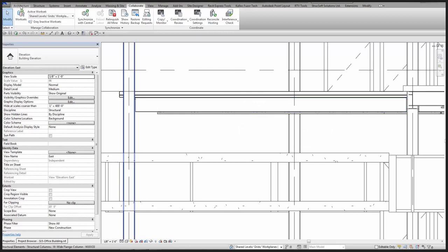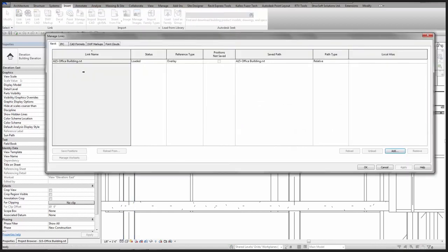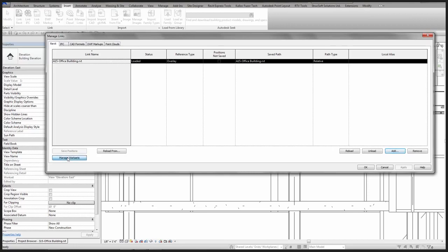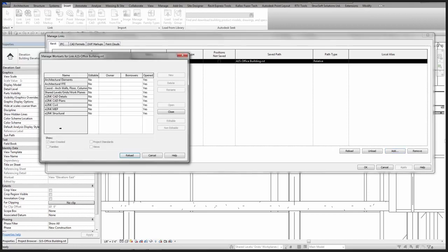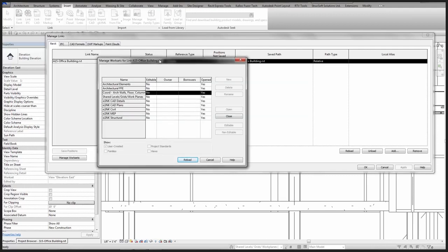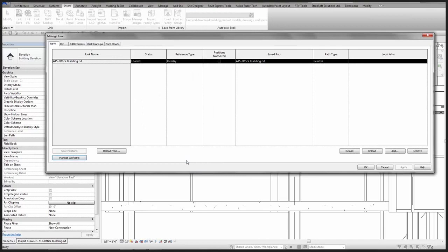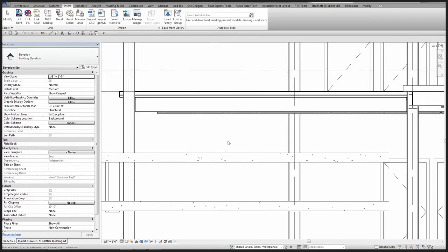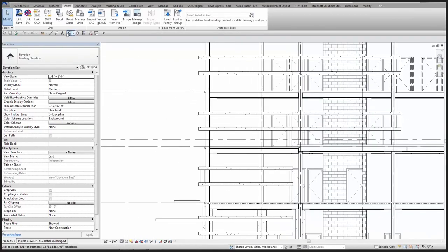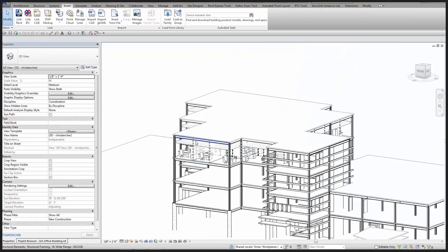After reloading the structural model I can manage the new worksets from here — it's already brought in my Coordination Arc Walls, Floors, and Columns. I don't need any of this at this point, so I can close it and hit Reload. It updates the file and all those architectural elements are unloaded or removed from the current model. Switching to a 3D view, all of that information is gone.